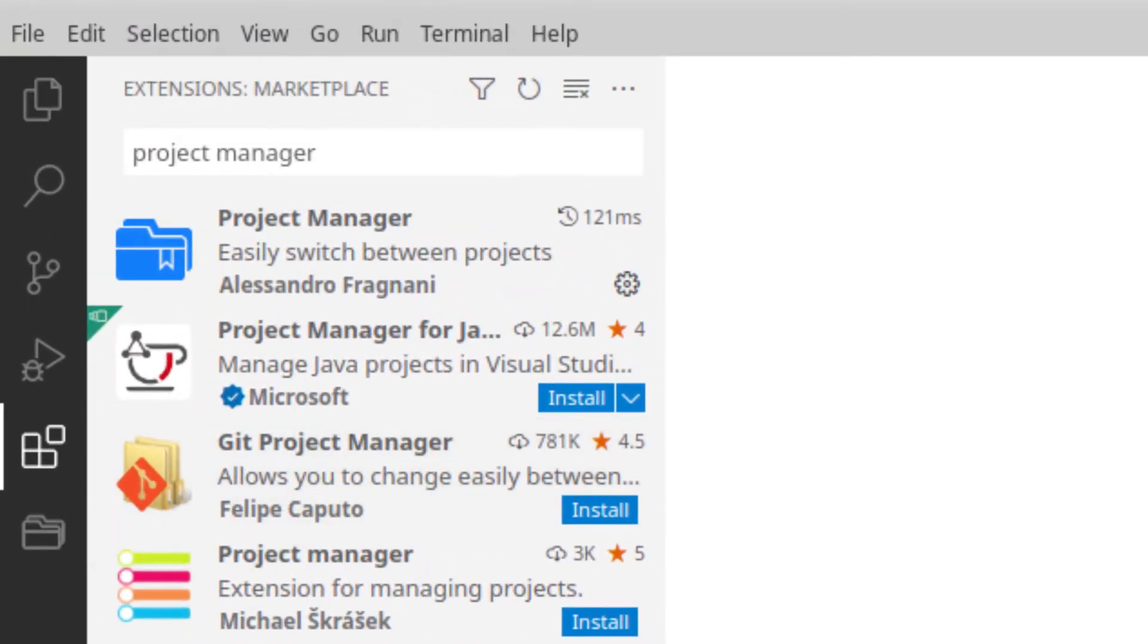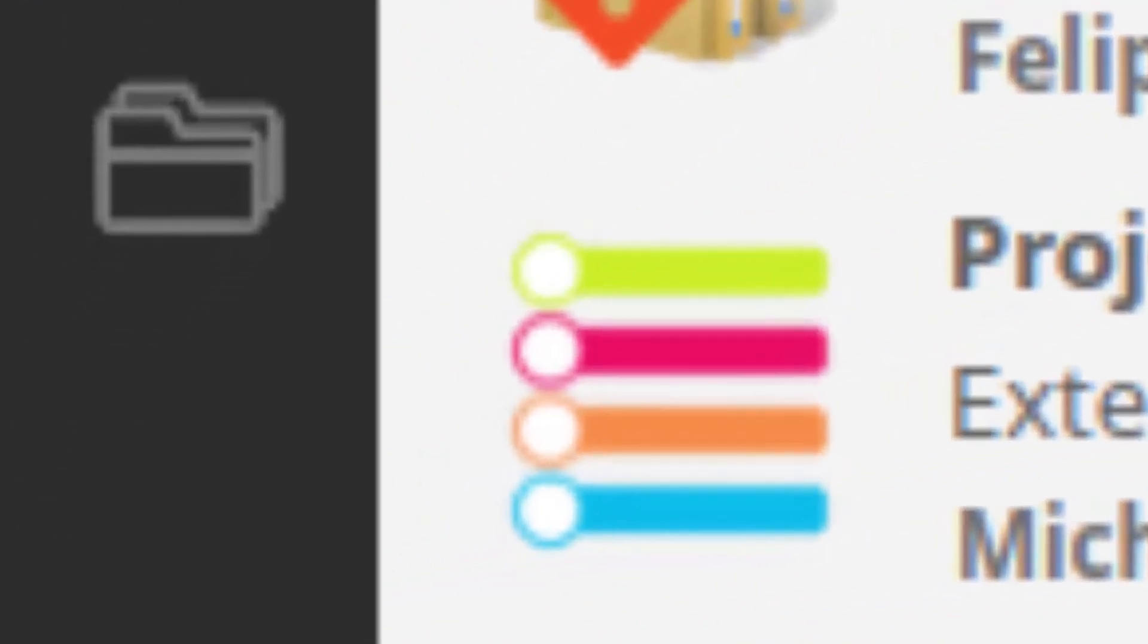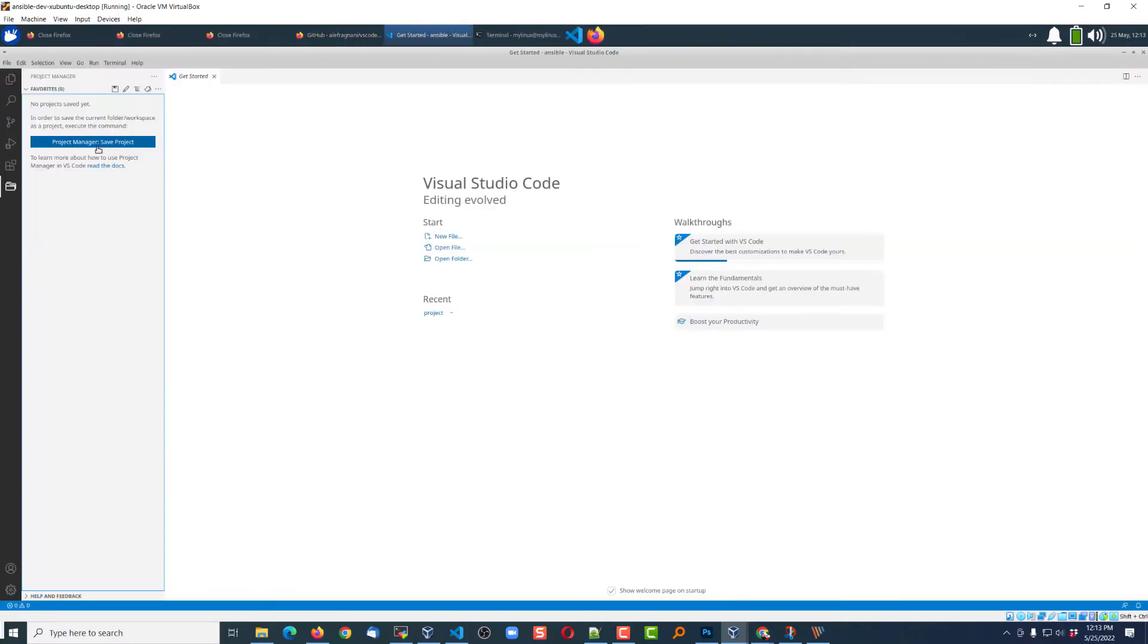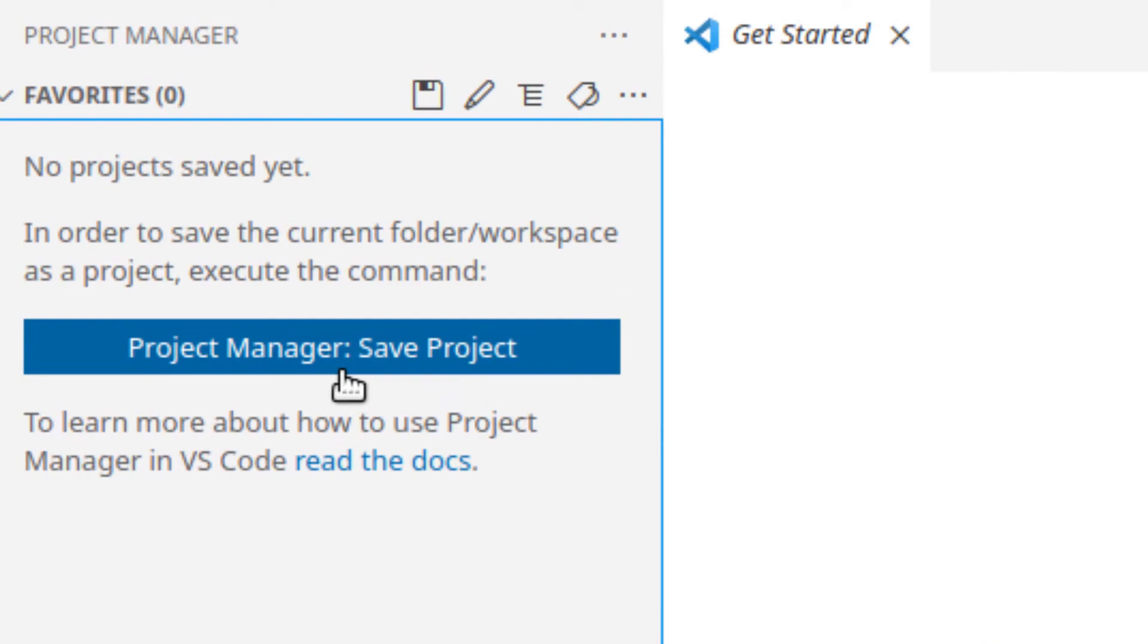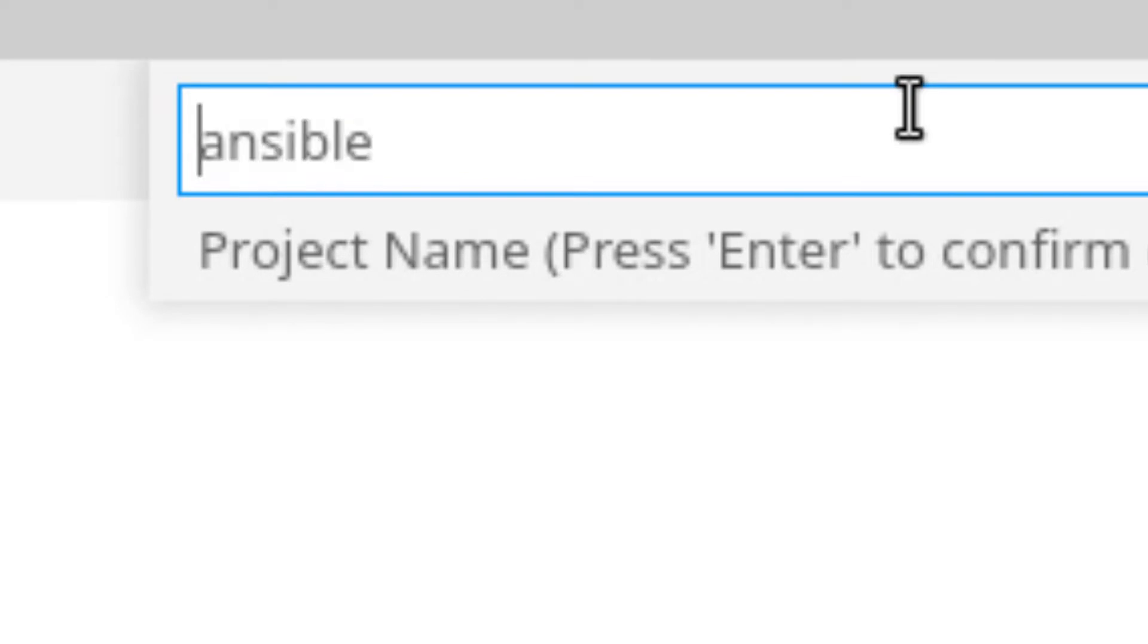Now, that'll put that little folder icon on the left side column. By creating a project, I'm just going to click that Save Project button and give it the directory or the project name,